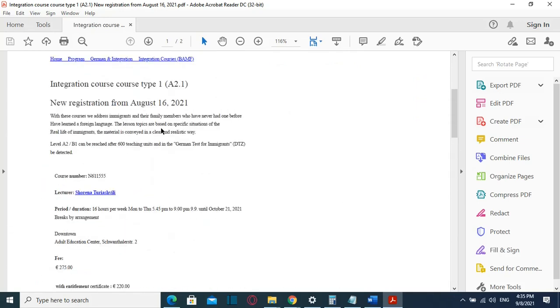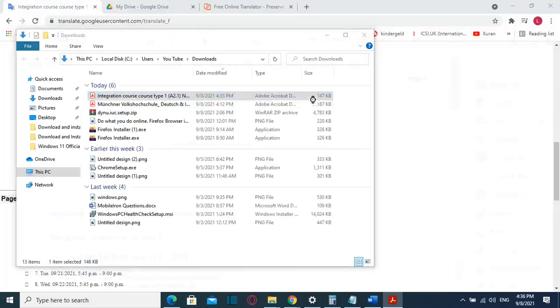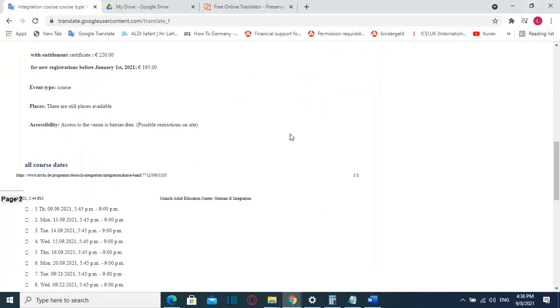So this was the first method how you can translate a file from any language to English in this case.